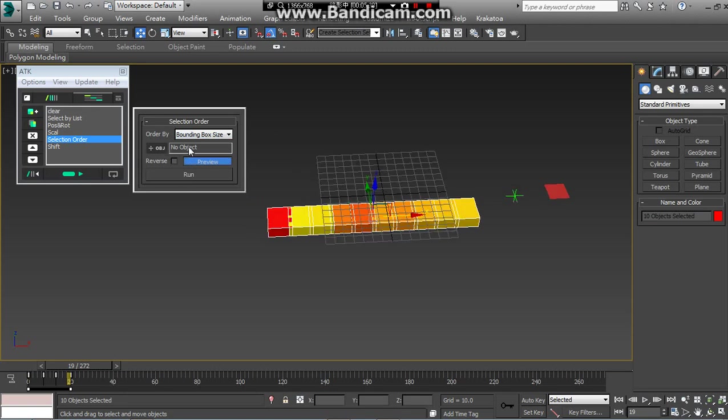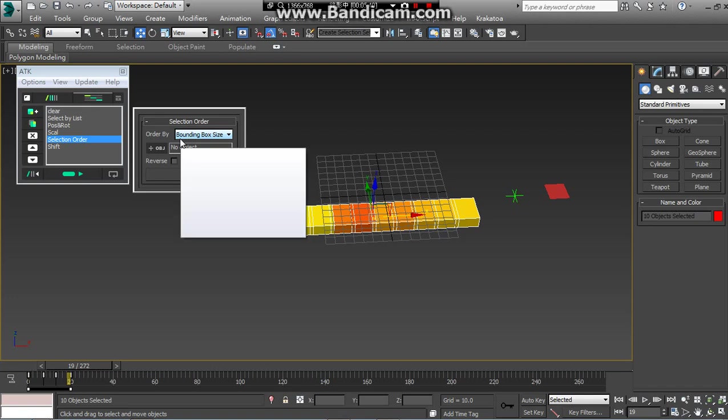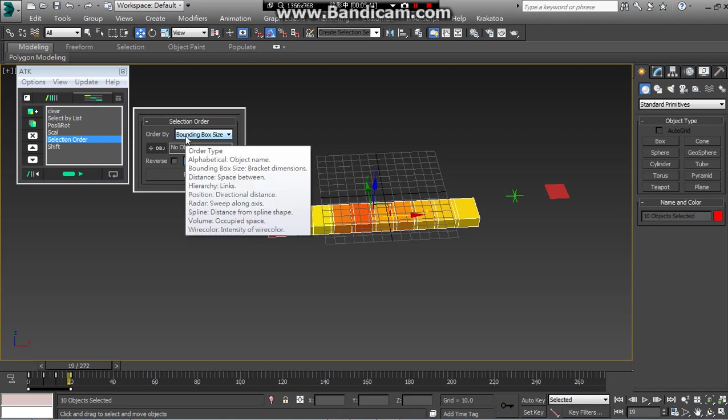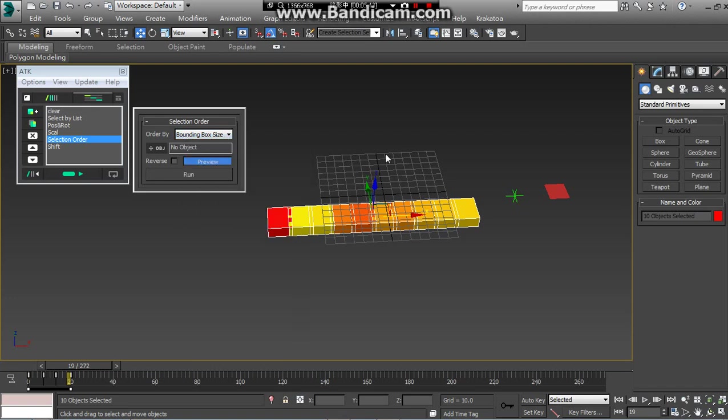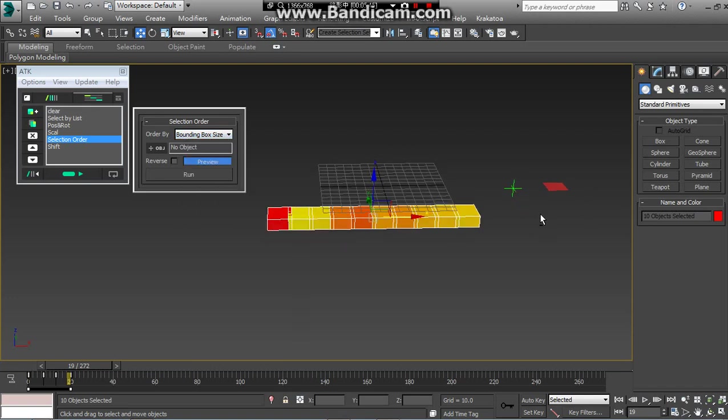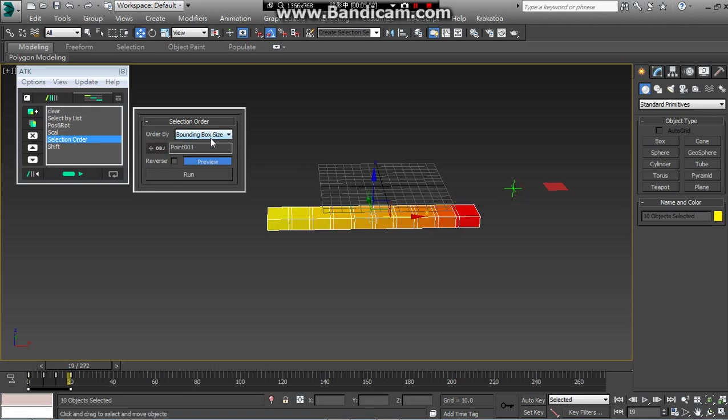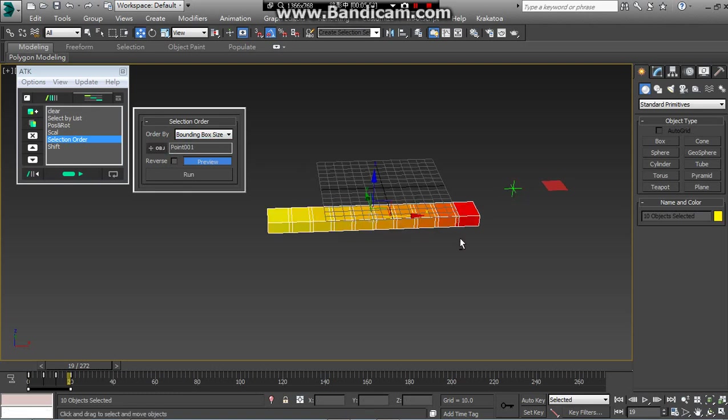And then in default, the selection order uses the bounding box size. We can change it, you can use the point tool as a distance. Press it. You can quickly preview. The time shift will do the offset from yellow to red.